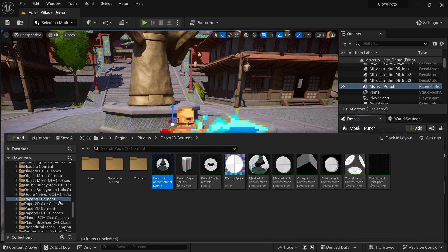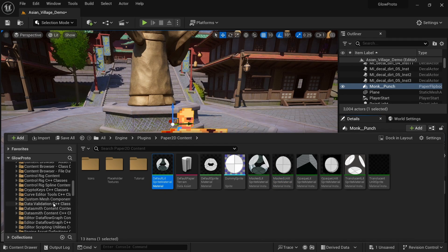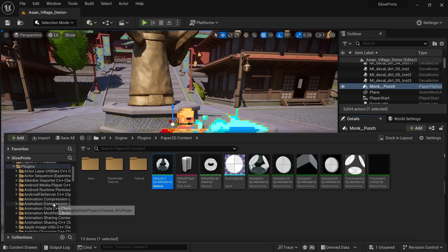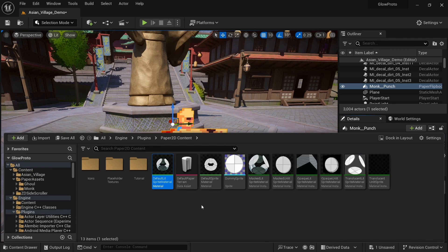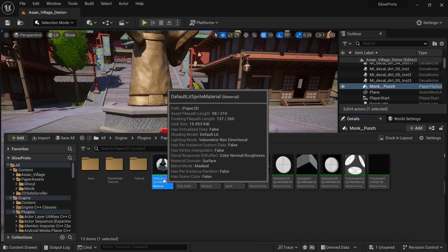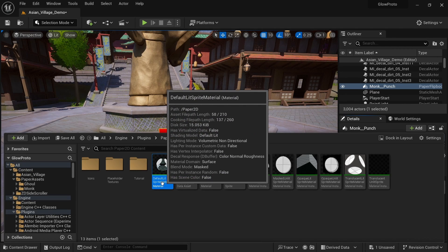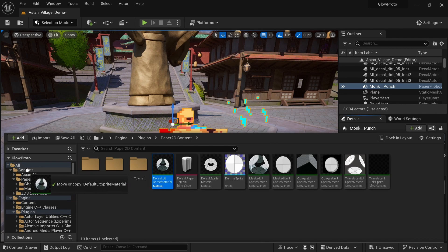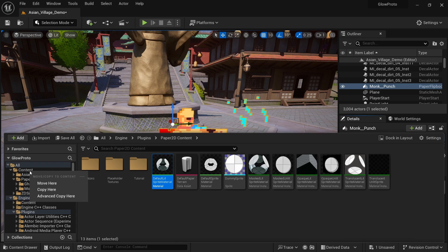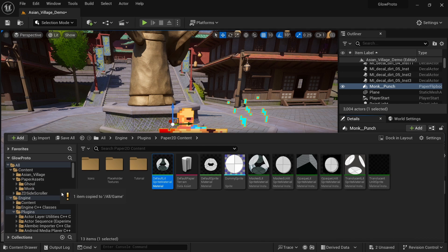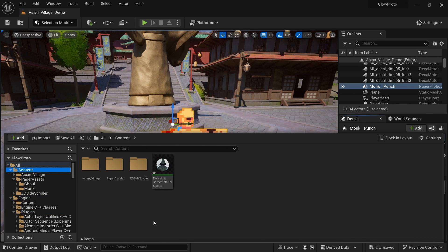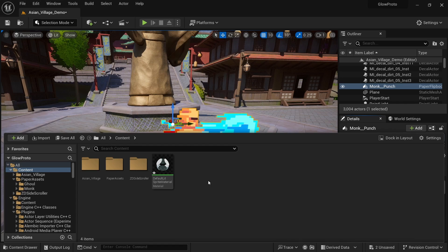To copy this, we simply need to scroll up to our content folder and be very careful to not move it, but just make a copy. So go to content, drag it here and copy here, not move here.